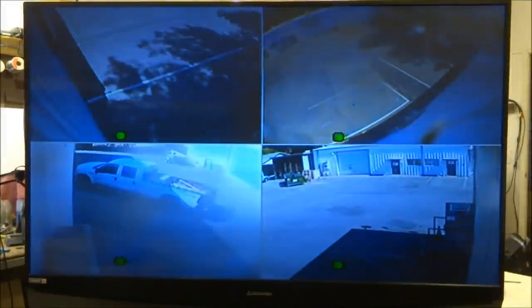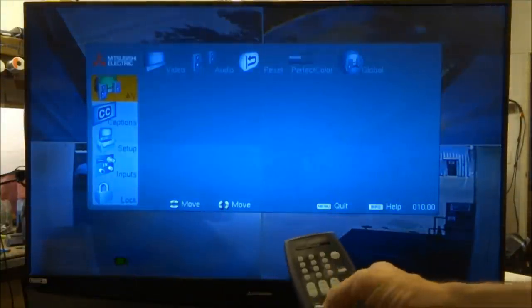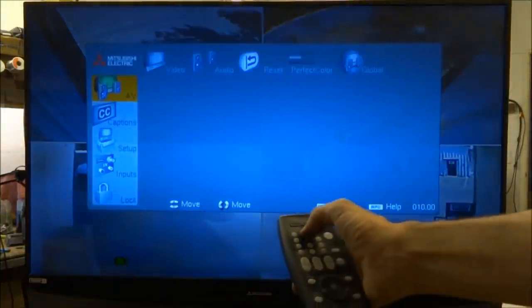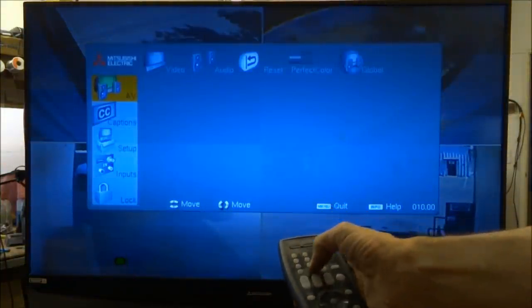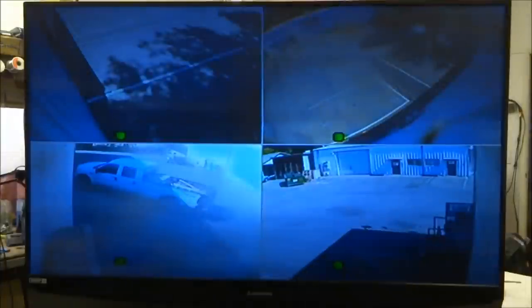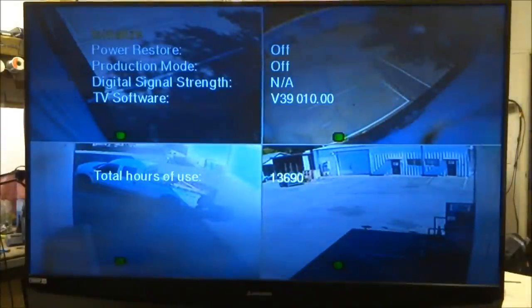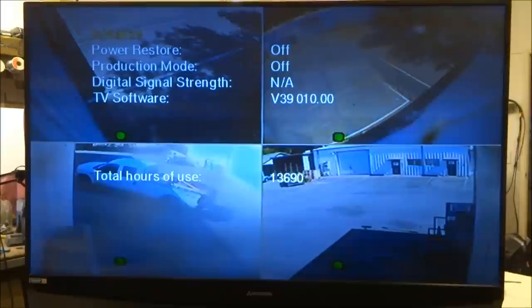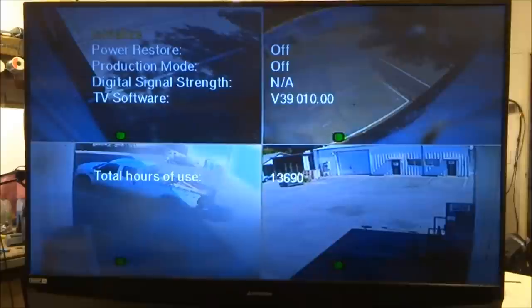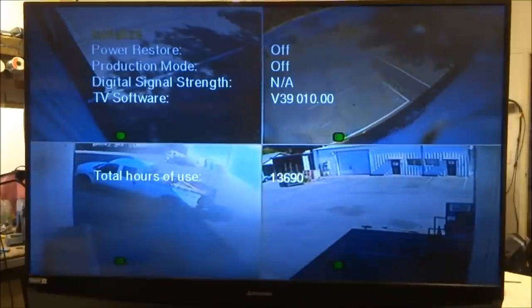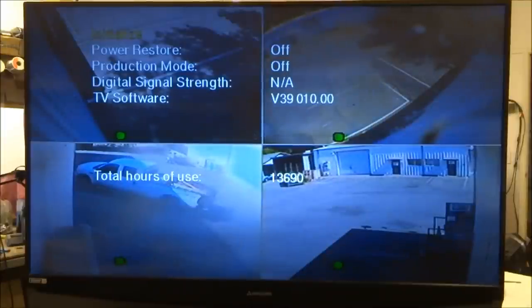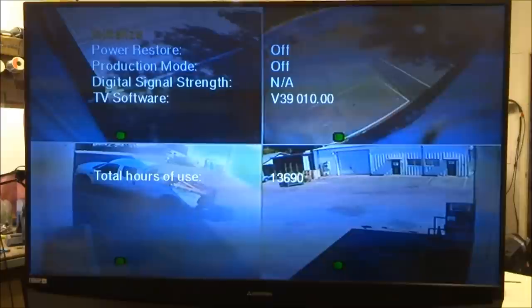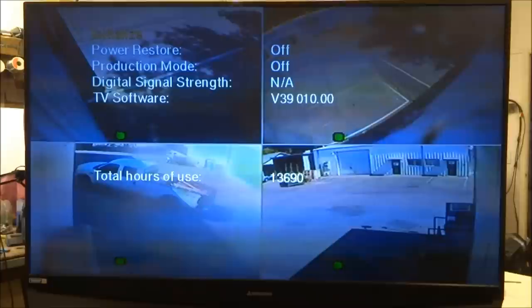Now the other menu you can get into is the same way, menu 2470. That's going to give you some other options. You can initialize it. It tells you how many hours of use the set has on it. Things like that. Initialize just restores all the factory data settings back to it like it was new out of the box. When you turn it on for the first time after initializing it, it will ask you if you want to do things like auto program and set up things like that.